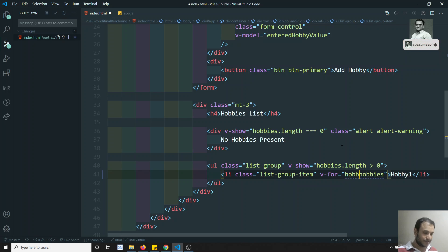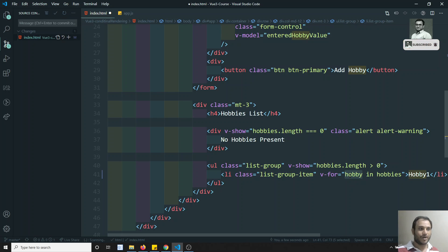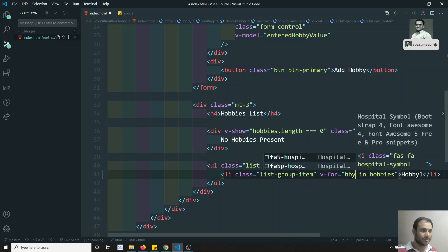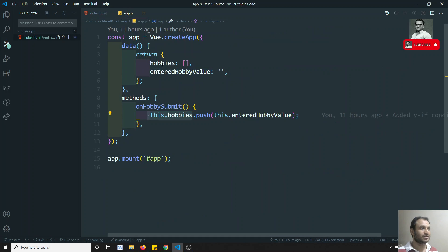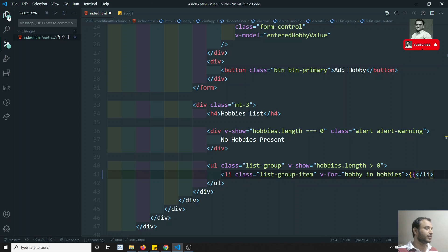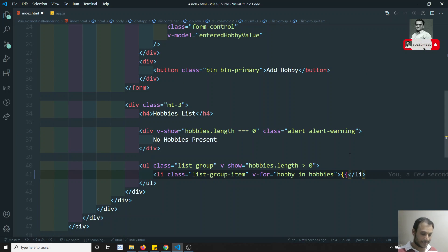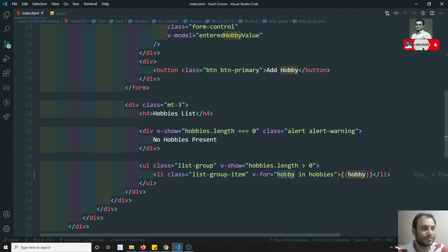We need to apply v-for here and write: hobby in hobbies. We take the hobbies array and each element will be stored in the variable hobby. You can name this variable whatever you want. The data stored in the hobbies array is strings, so we can directly use string interpolation to display it as {{ hobby }}.